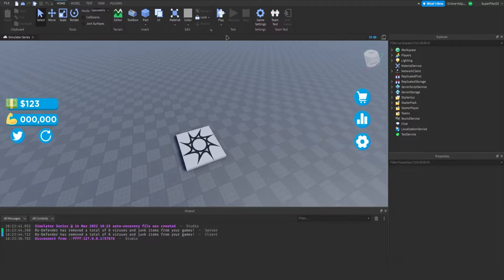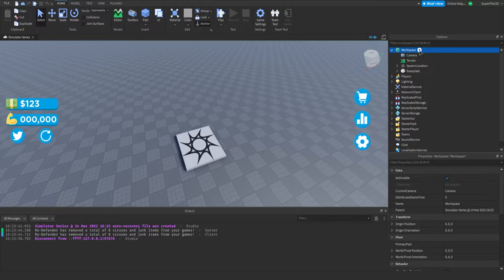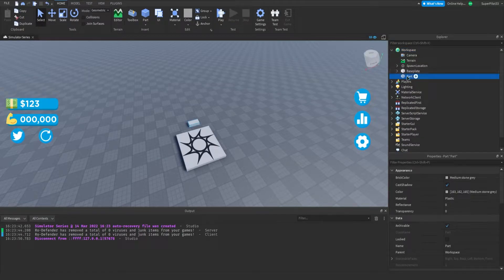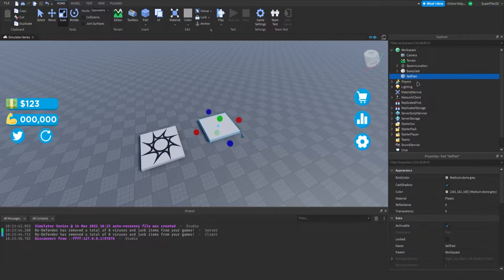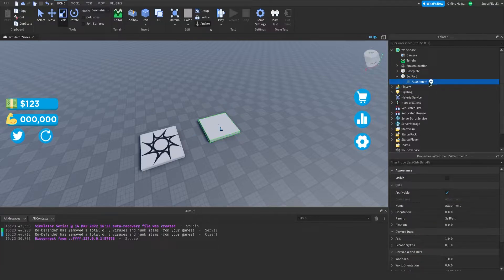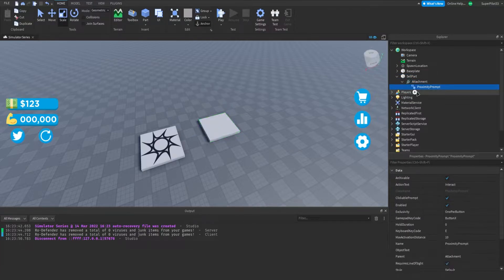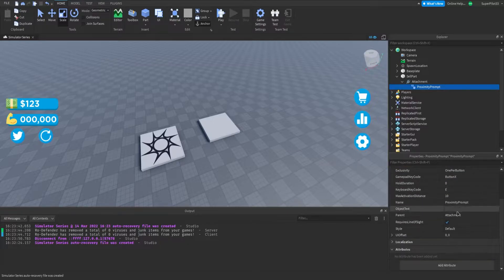For the cell part, we're going to go to workspace, click plus, and add a part. We're going to call this part 'cell part'. We're going to be using an interact-to-sell system, so inside this part you want to create an attachment, and inside the attachment create a proximity prompt. Inside the properties of this proximity prompt, you want to change the action text to say 'sell'.